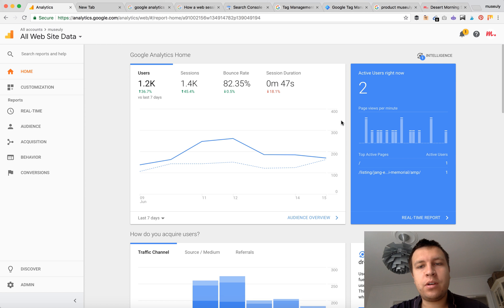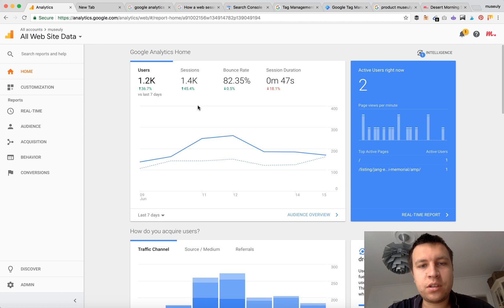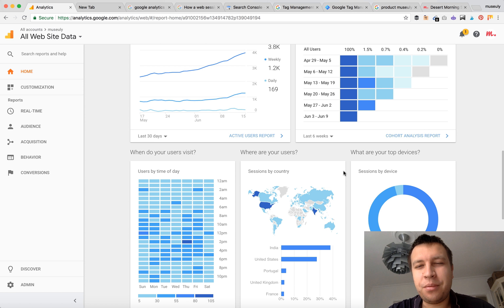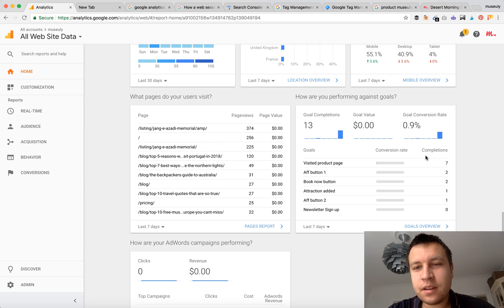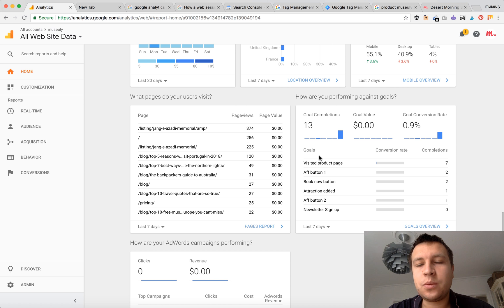So here of course you have your home page, you can see user sessions, but what you want to do is get a little bit more advanced and check how people interact with your website and which buttons, which links they are clicking.